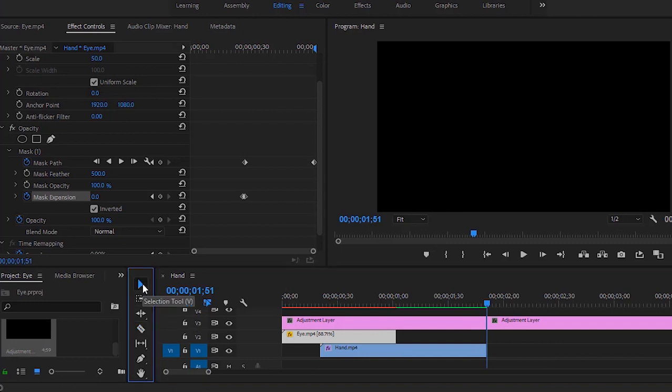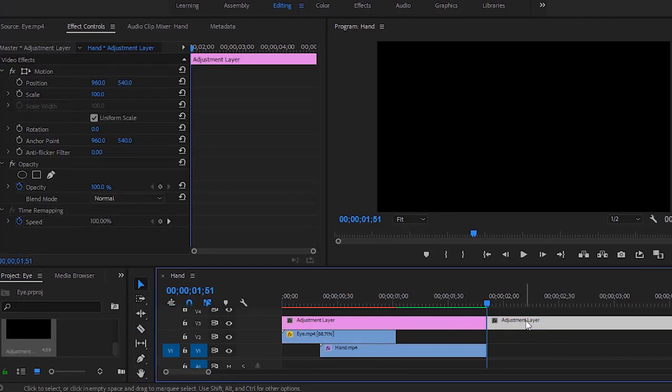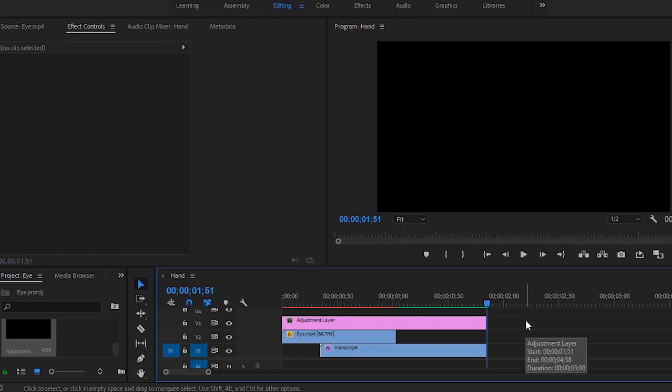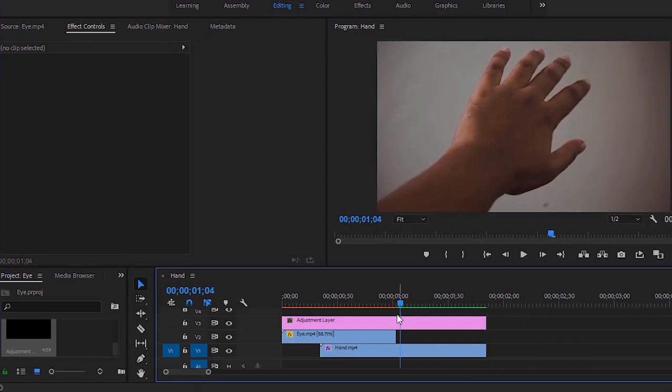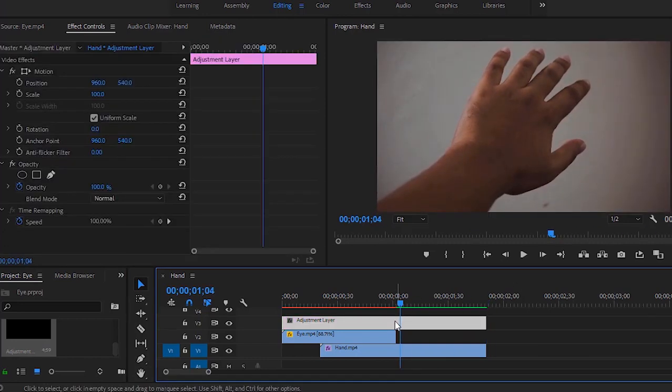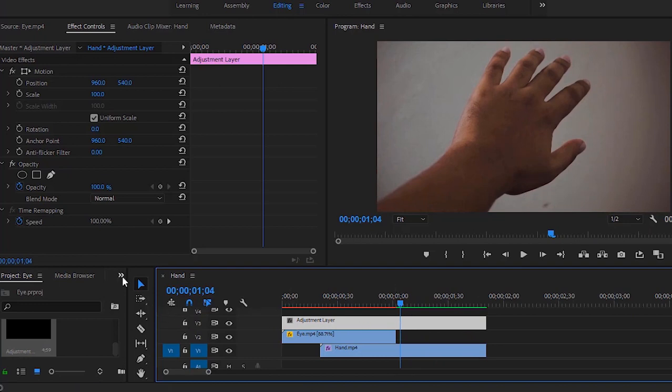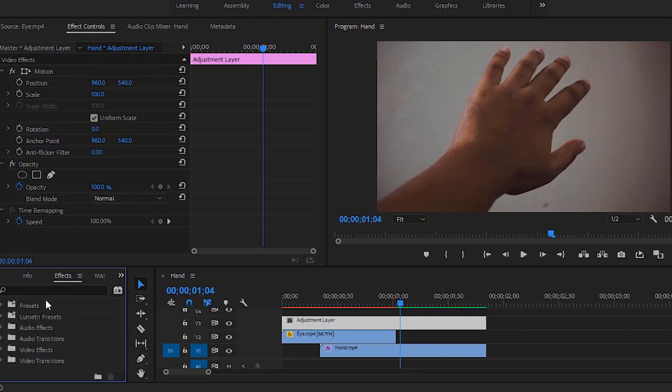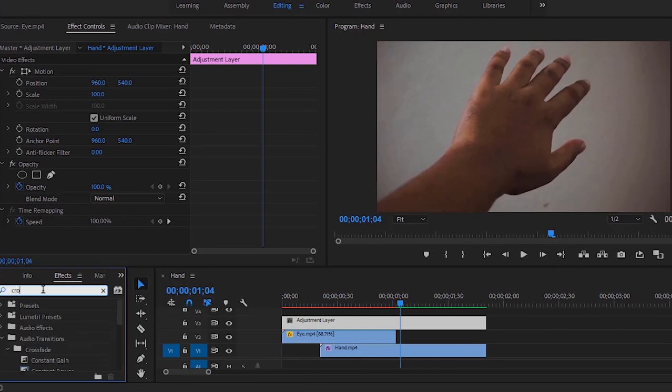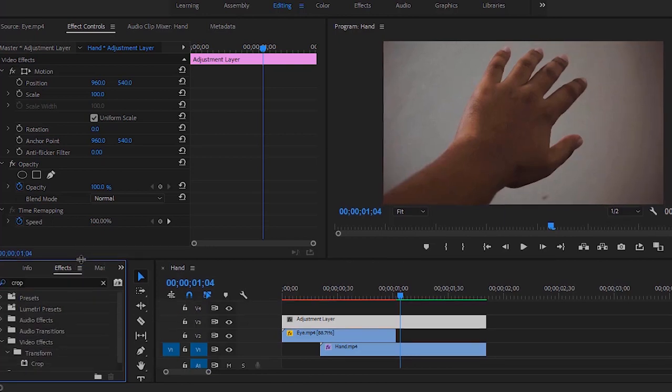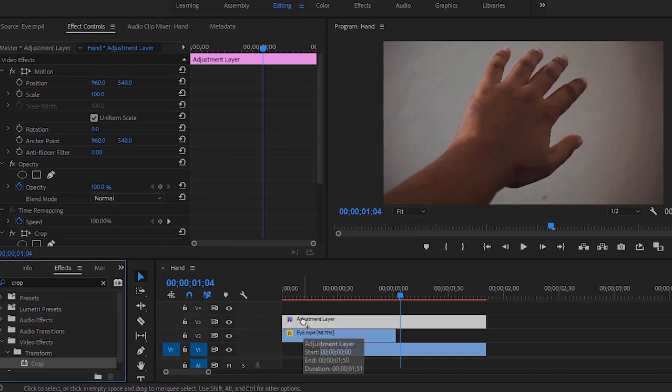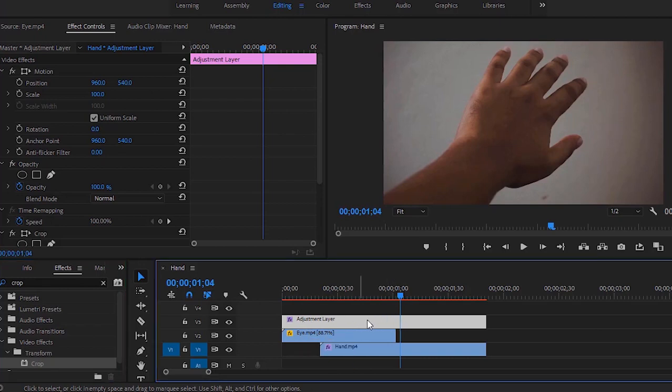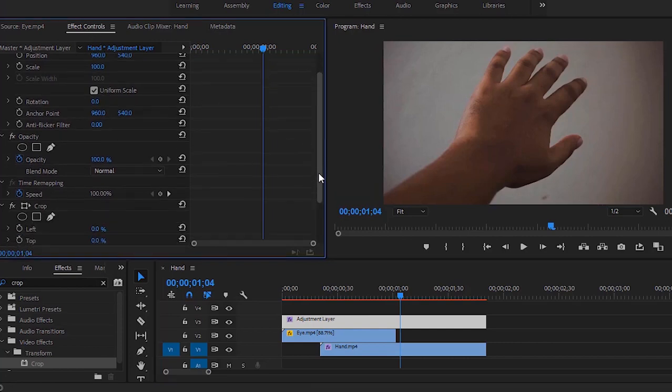Select this unnecessary part of the adjustment layer and hit delete key from the keyboard. Now I have to apply the crop effect. I am moving here in effects and searching for crop effect. Now apply this effect to this adjustment layer. Make sure that adjustment layer is selected.